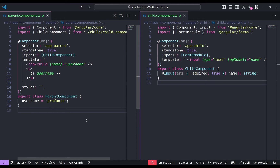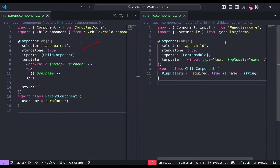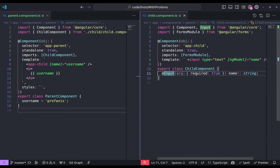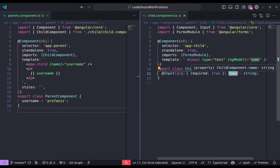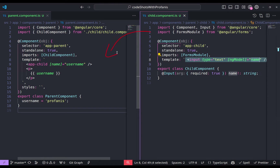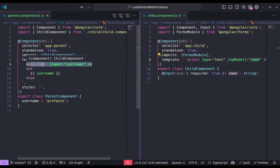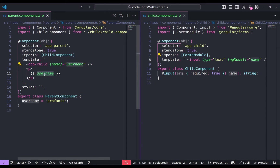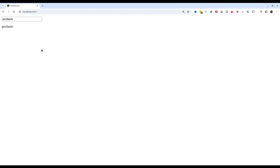The example we are going to see is very simple. On the left side we have the parent component, and on the right side we have the child component. The child component has one input, and this is a required one, and the name is 'name' of type string. Into the child component we have just an input type text where we have the ng-model of name. On the parent component, we have the child component and we're providing the name, which is just the username. And we also have interpolation of username. So if we go into the browser, we see just this.